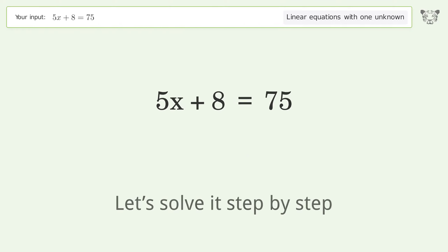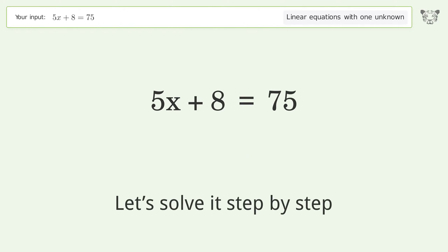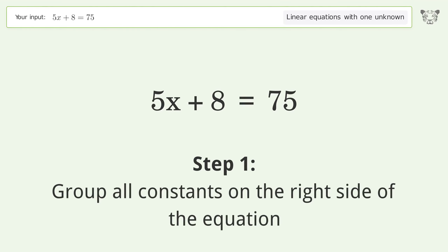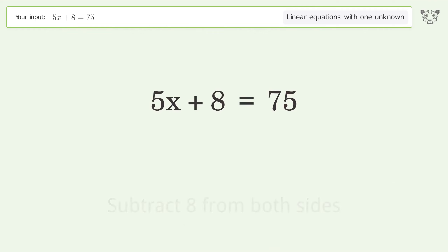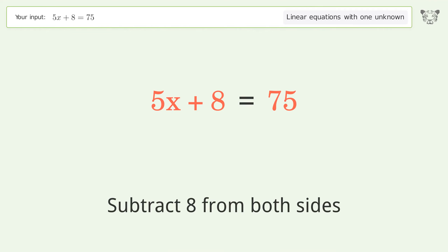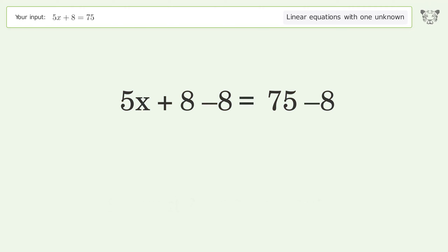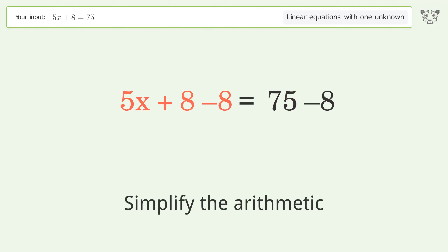Let's solve it step by step. Group all constants on the right side of the equation — subtract 8 from both sides, then simplify the arithmetic.